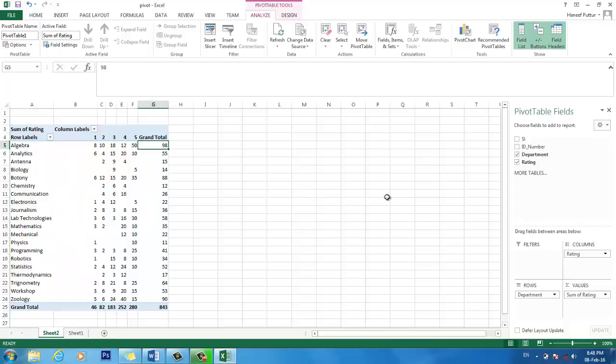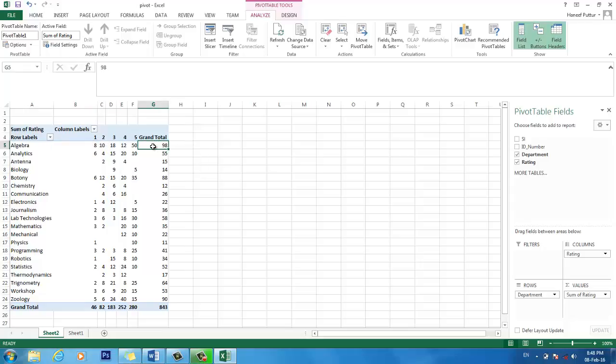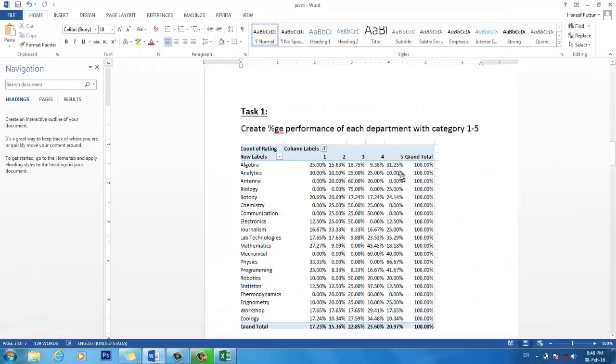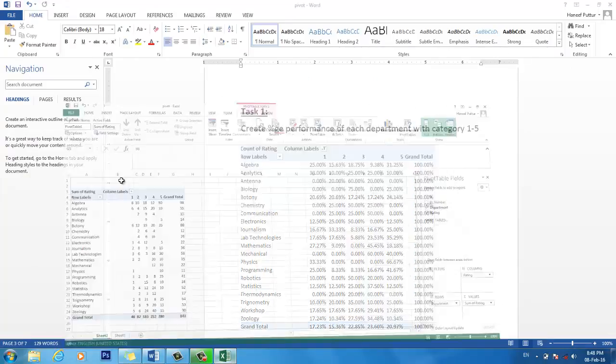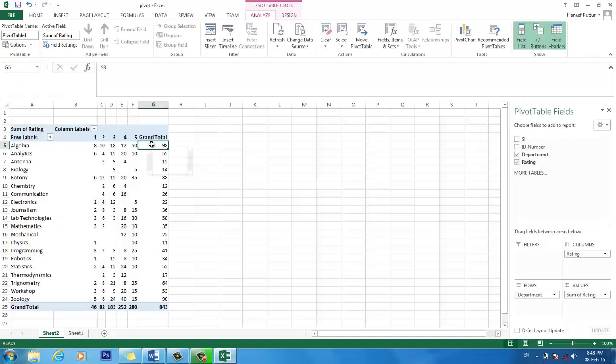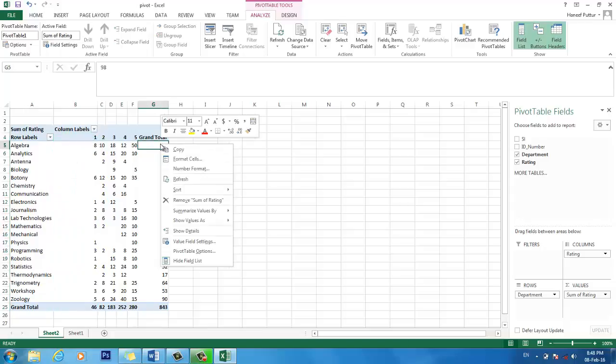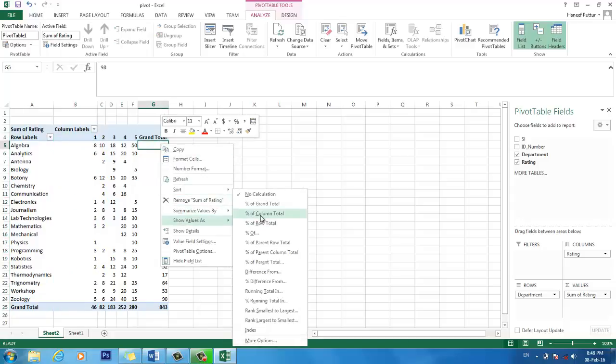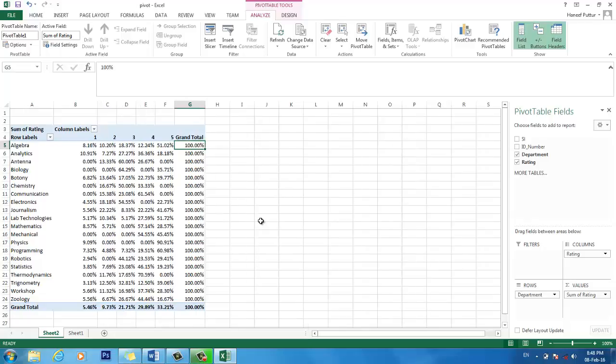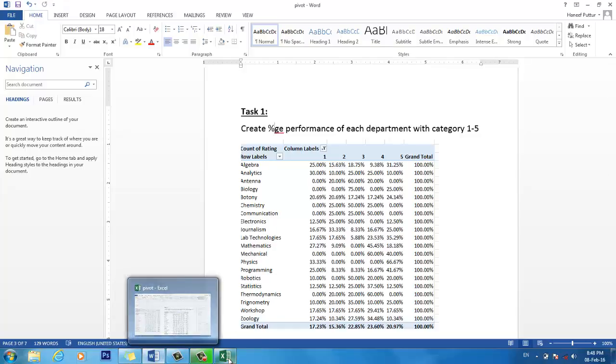But here we want, for example, we don't want sum actually. This is showing how many students are there totally in this one. But our job is we want it percentage-wise. For example, we want to know in this 98 students, 8 out of 98 are in grade 1, performance grade 1. But we want to show it percentage-wise. So go here, show value as percentage of total row. Yeah, here it goes. So now it's showing everything in percentage-wise. So this is our first task.